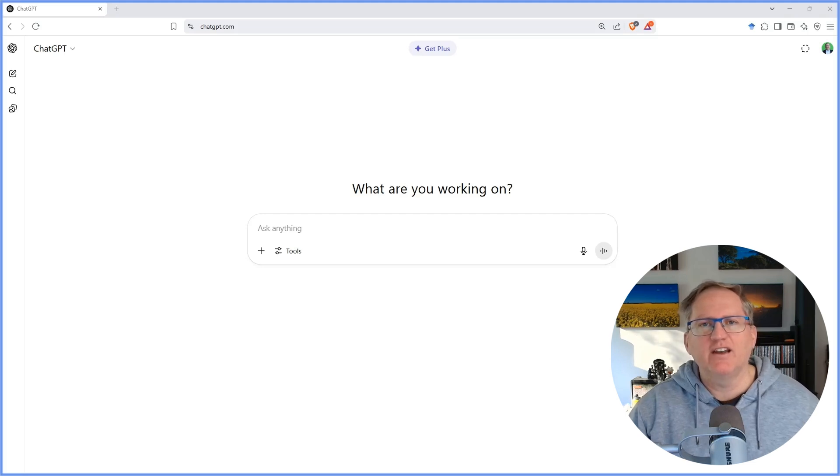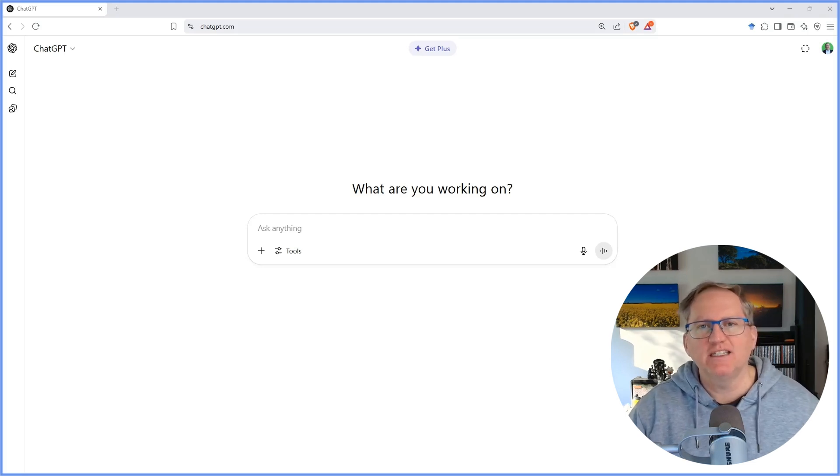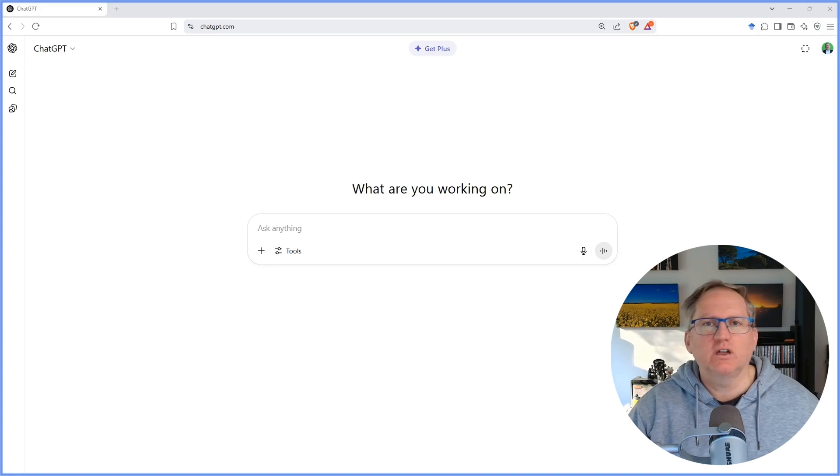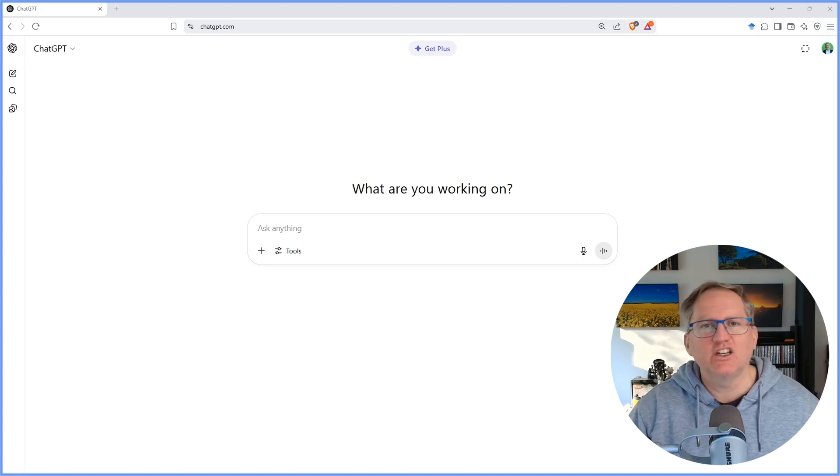In this video, I'm going to show you how to use the Canvas mode in ChatGPT. The Canvas mode lets you edit only certain lines within a piece of ChatGPT output.